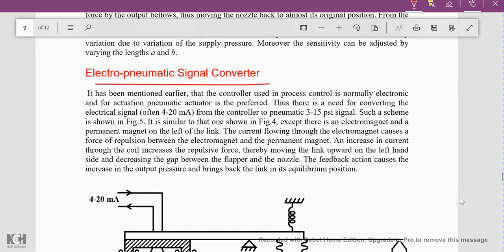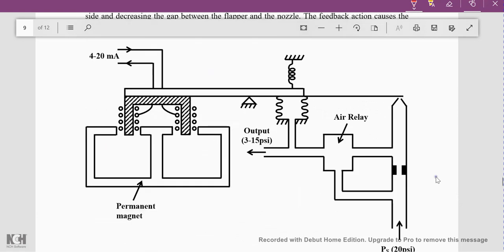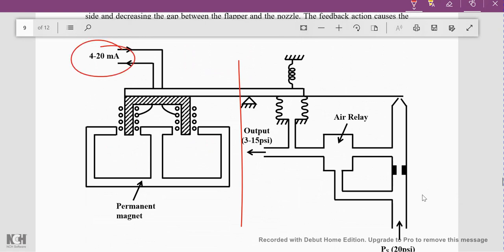Here is the diagram of that controller. The electronic part uses current corresponding to the applied input pressure, where the input pressure ranges between 3 to 15 psi. In terms of current signal, this corresponds to 4 to 20 milliamperes.